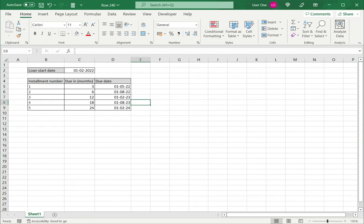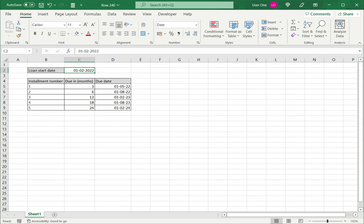Now the important thing to remember about eDate is that the start date used in the formula has to be formatted as a date. It cannot be formatted as text. If so, it will give an error when trying to use the eDate function.